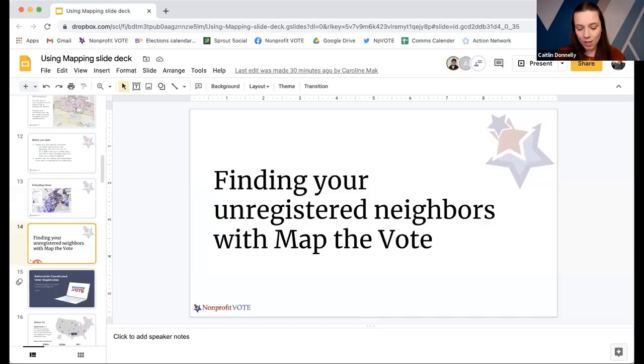More than half of you have not used these tools before, so this is great — thank you for attending this webinar. For the folks who have used them extensively, we would love to hear about how you've used them effectively. You can share that in the comments or in the end-of-webinar survey. Now I want to introduce our first tool speaker: Julie Oliver, Executive Director for Register to Vote.